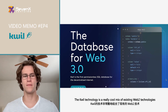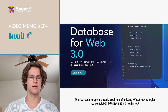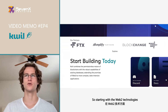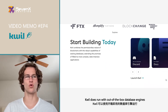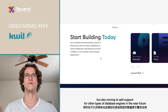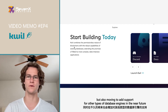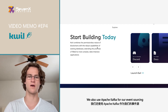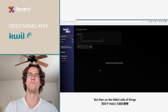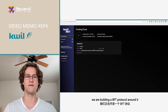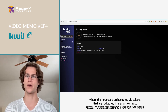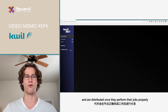The Quill technology is a really cool mix of existing Web2 technologies combined with newer things from Web3. On the Web2 side, Quill runs with out-of-the-box database engines — right now supporting Postgres, with plans to add support for other database engine types in the near future. We also use Apache Kafka for event sourcing, which is more on the traditional Web2 data architecture side. On the Web3 side, we're building a BFT protocol where nodes are orchestrated via tokens locked in a smart contract and distributed once they perform their jobs properly.